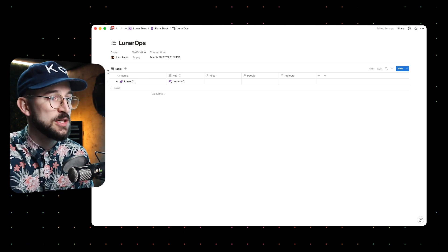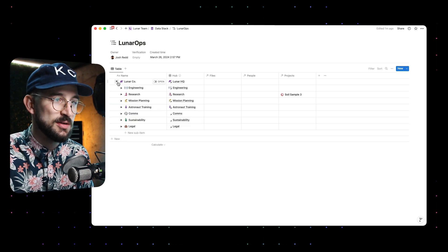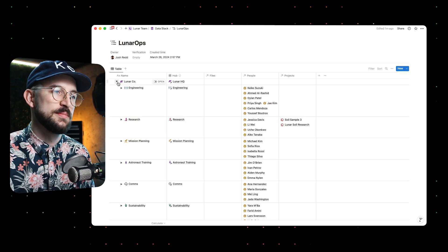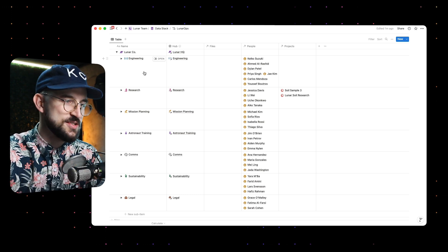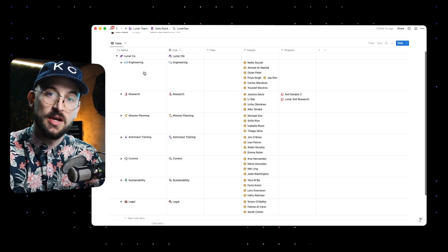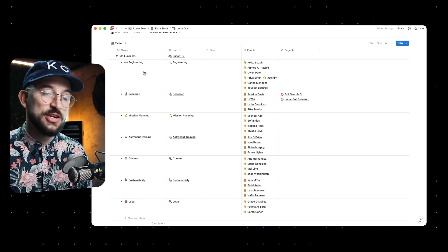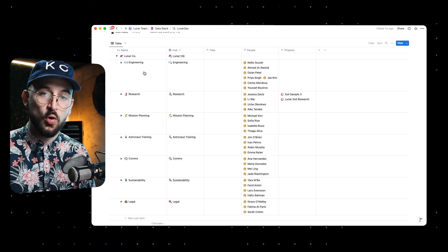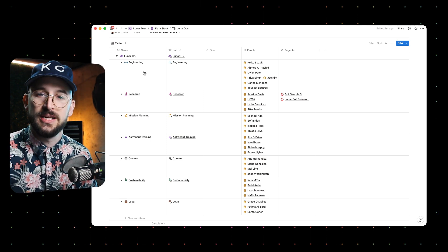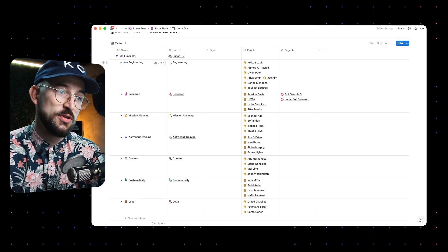We've got Lunar Co, the name of this company, and it breaks down using sub-items into the departments that belong to this company. We've got engineering, research, mission planning, astronaut training, and so on. These are the departments, and you'll see in just a few minutes how this helps organize the workspace and helps you find the information you're looking for without getting overwhelmed. These actually break down even further.